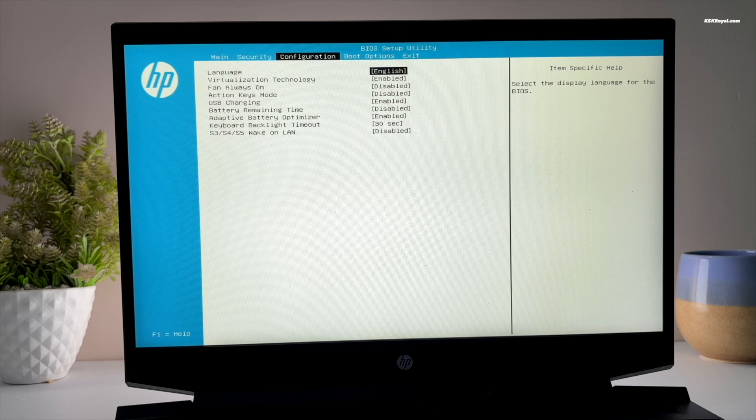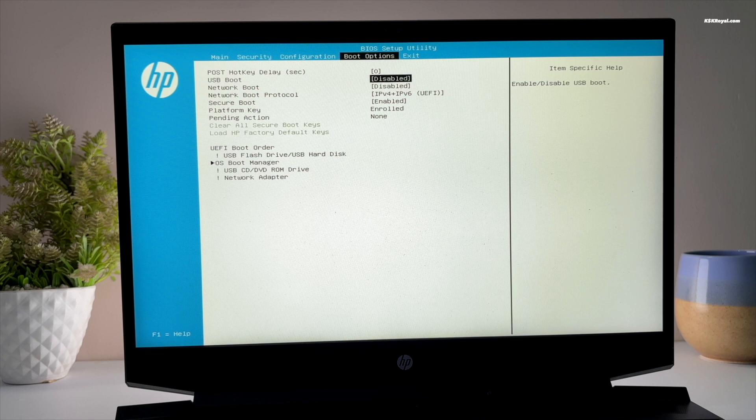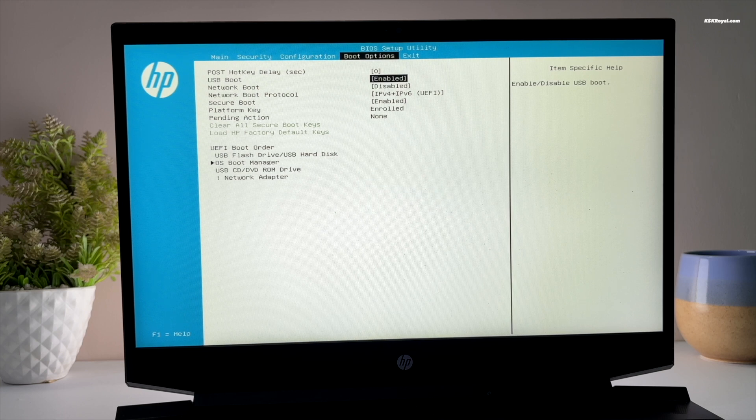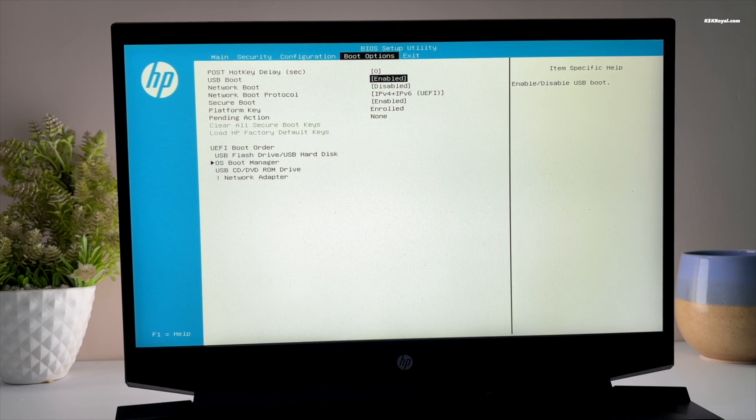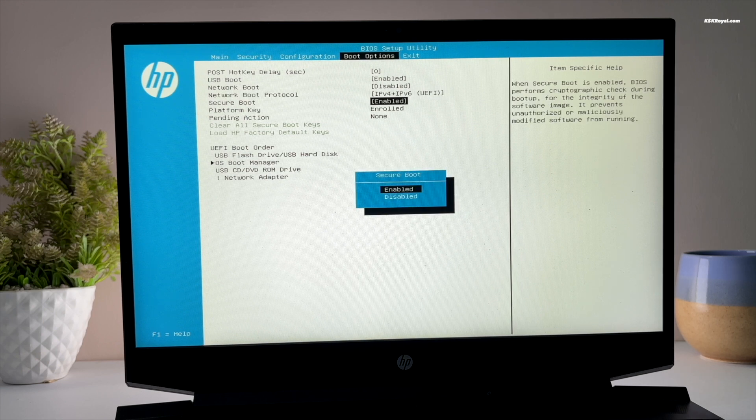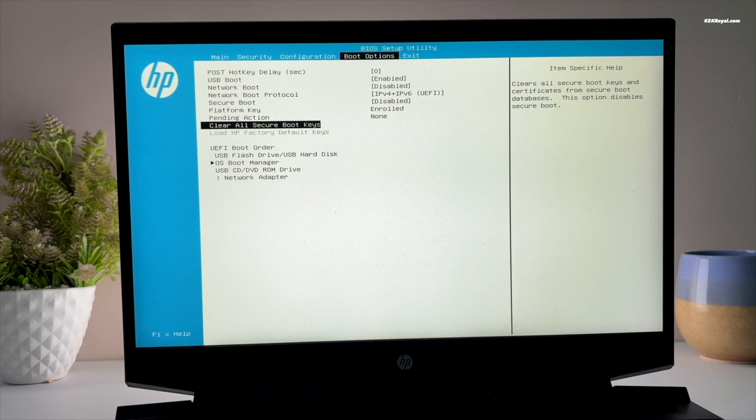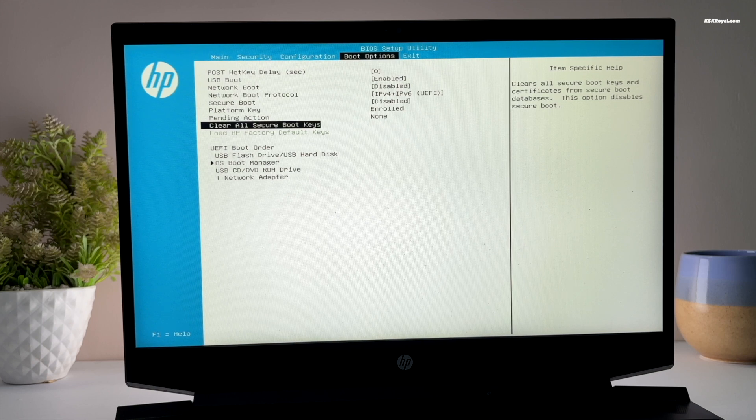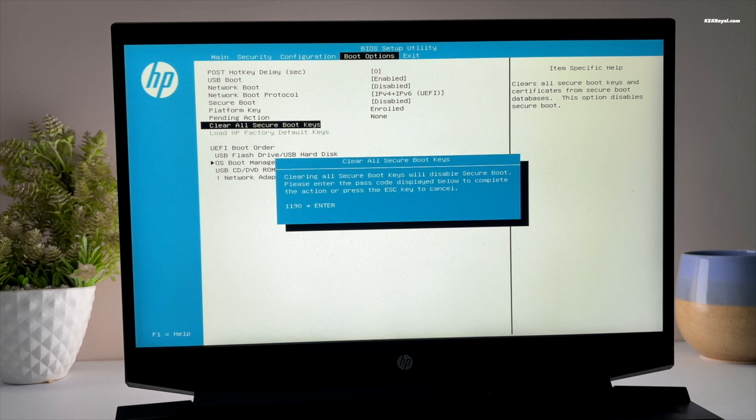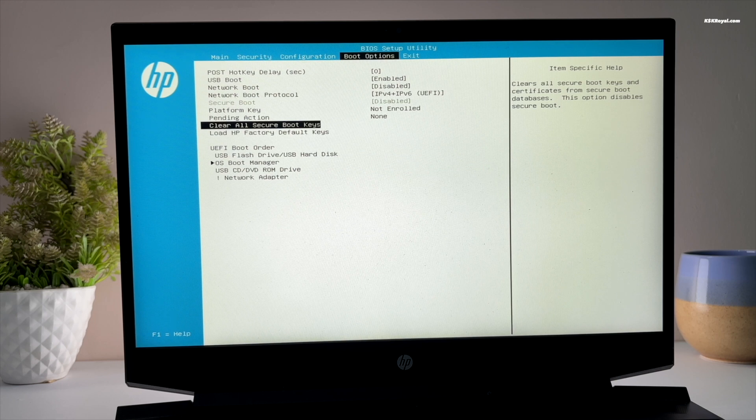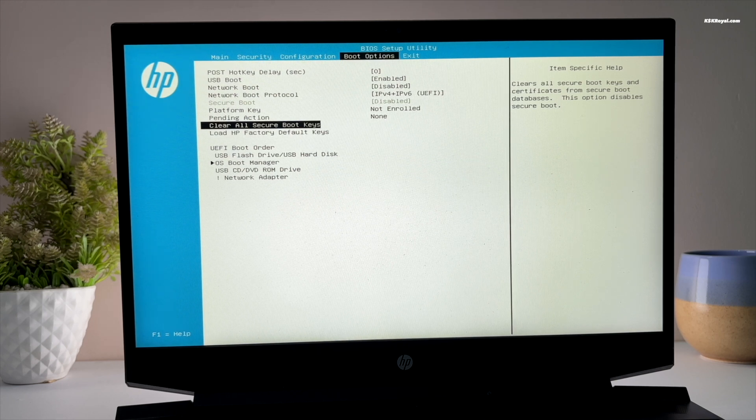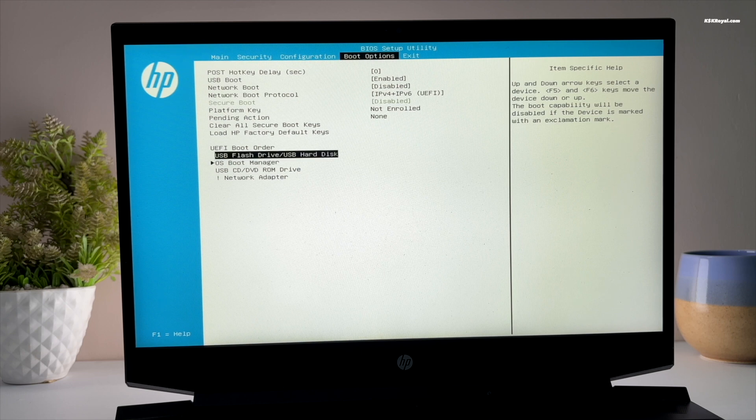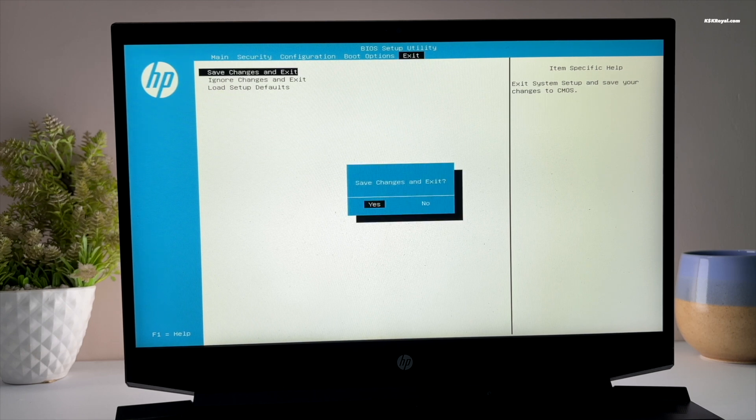The first thing to do after entering into BIOS is to enable USB boot. Now go ahead and disable secure boot, which is very important. It's also better to clear any keys or certificates after disabling the secure boot. This way it won't cause any installation problems with FydeOS. Then change the boot order by setting the USB drive as the primary boot. Once it's done, save the changes.